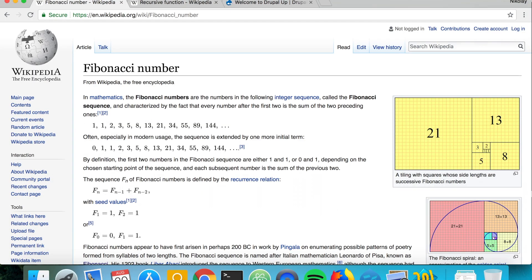The Fibonacci sequence is a sequence of numbers, the first two of which are 1 and 1, and the next ones are generated by the sum of the previous two. So 2 is generated by summing 1 and 1, 3 by summing 1 and 2, 5 by summing 2 and 3, 8 by summing 3 and 5, 13 by summing 5 and 8, and so on.